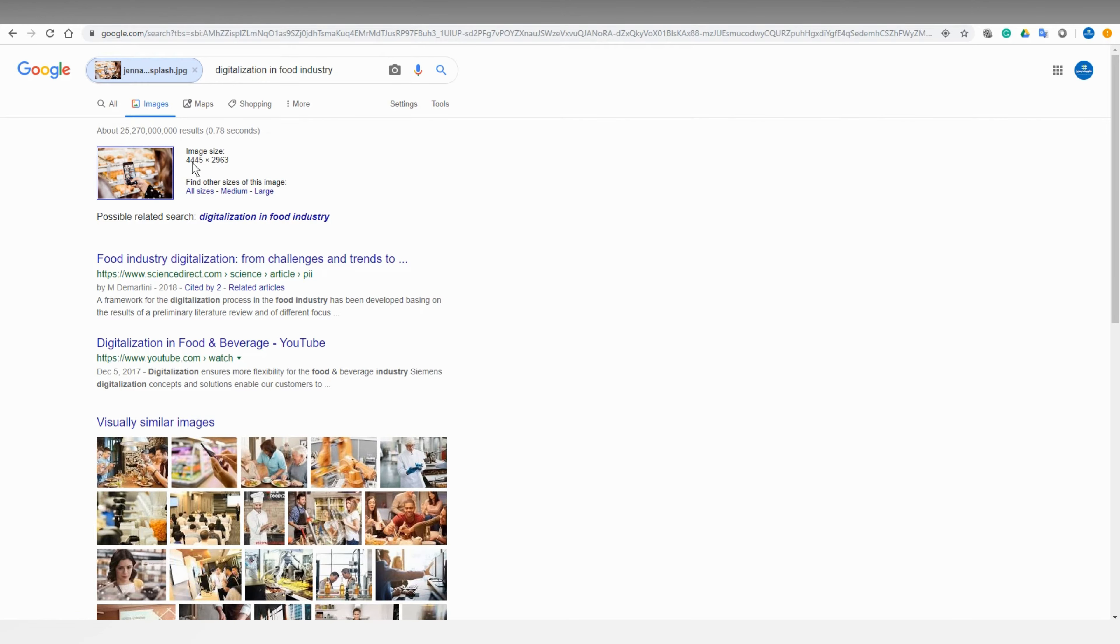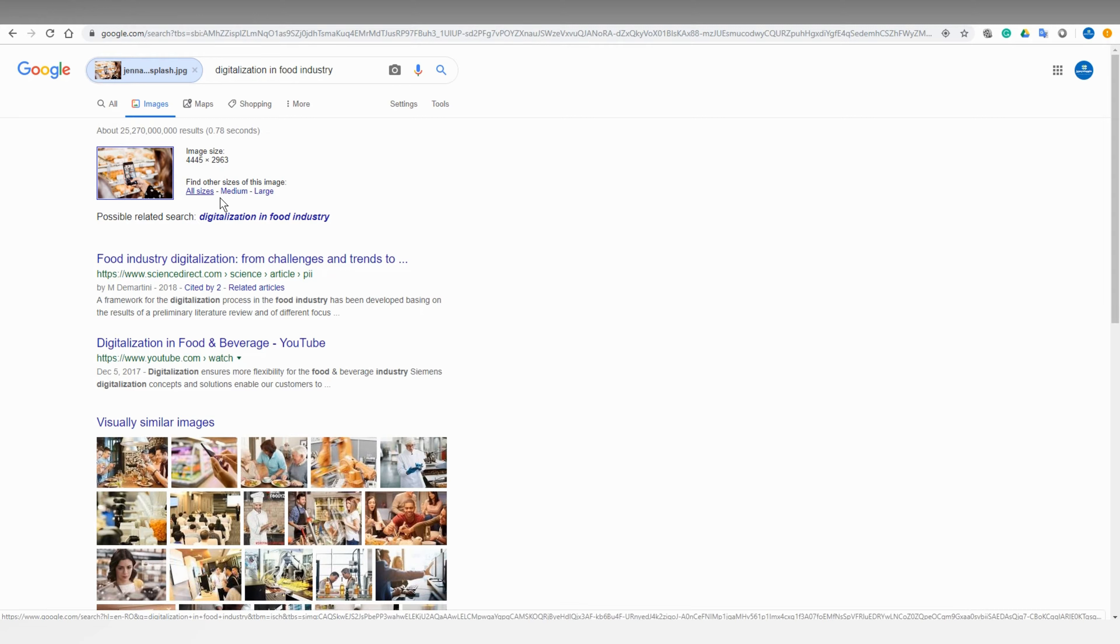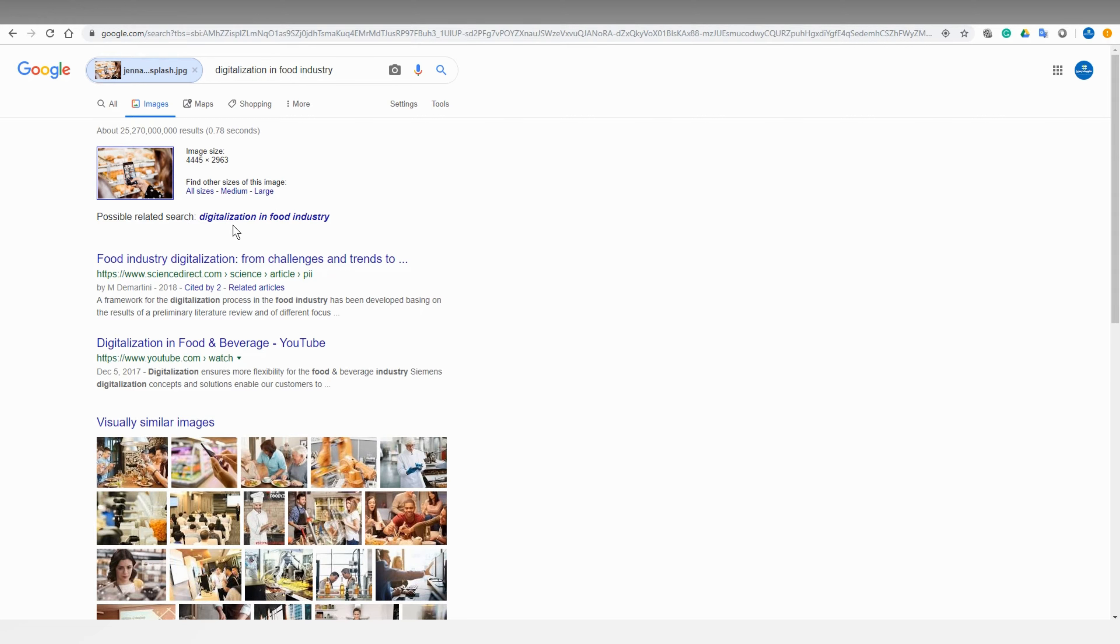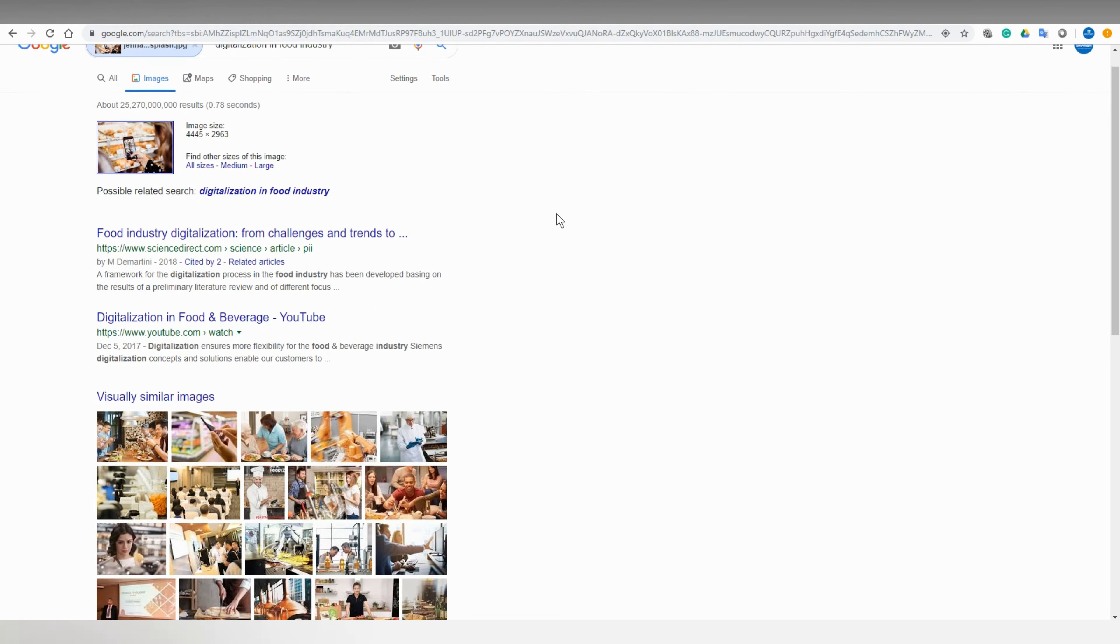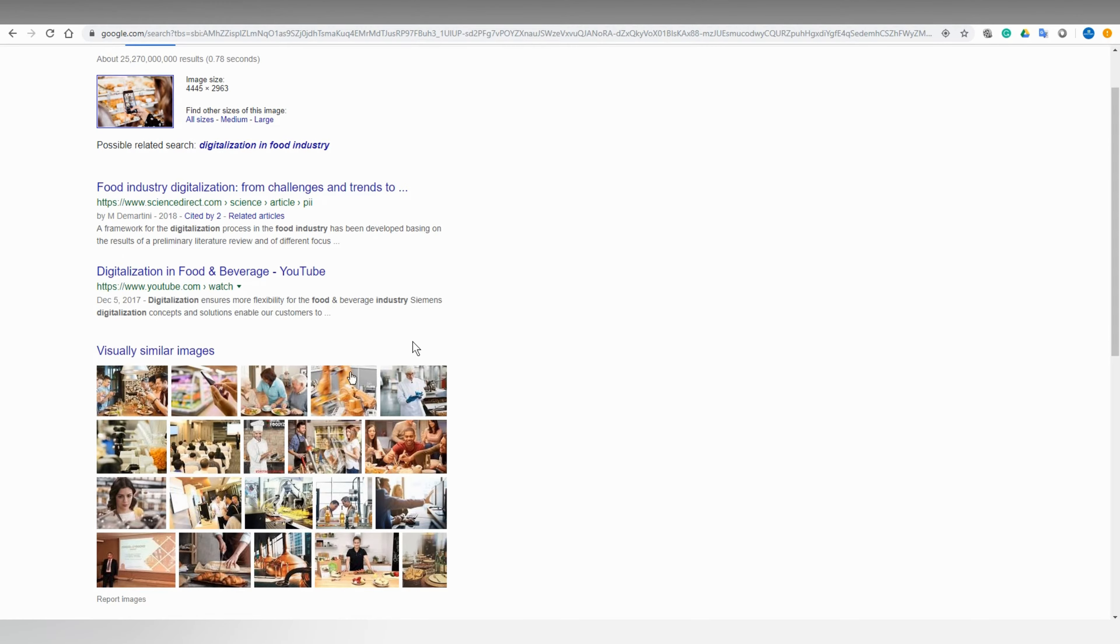So here's the detail of the photo you are searching. You can filter your search with all size of the image, medium size, or large size. And Google's possible data search is digitalization in food industries. There are some similar pictures.